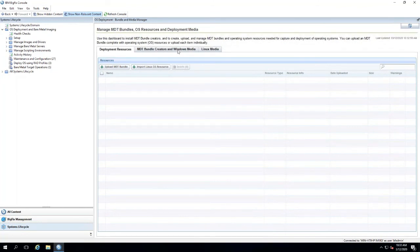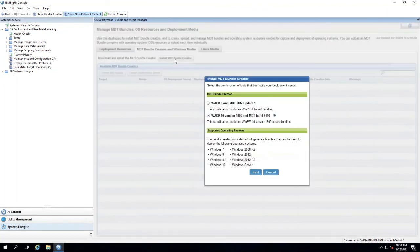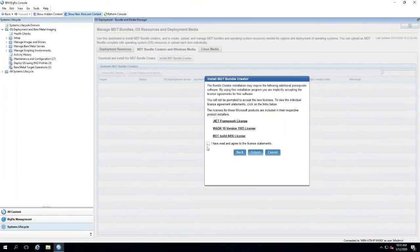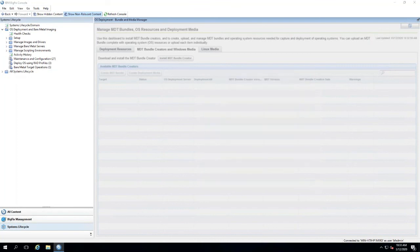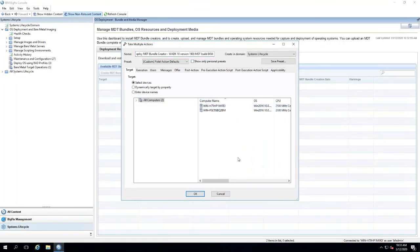The first step would be to go to MDT bundle creator and Windows media tab. Here we want to say install MDT bundle creator, so I'm going to install the ADK 10 1903. Now I'm going to select my machine that I want to install the bundle on.